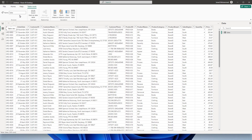Hello everyone and welcome back to my channel MITutorials. In this tutorial let's talk about data normalization in Power BI. Data normalization is basically a process to organize the data in your database so that it's easier to work with and also get rid of redundant data that you have in your database.